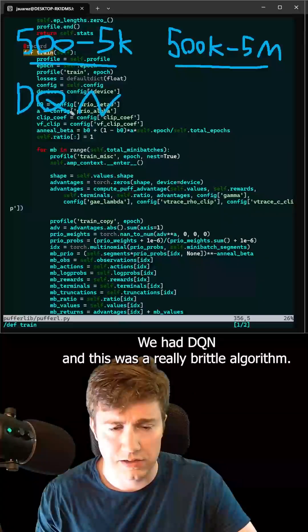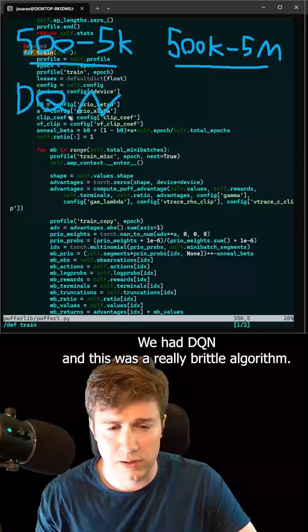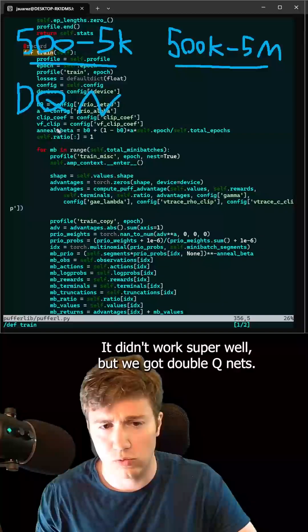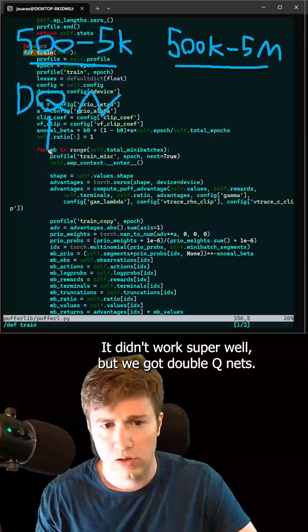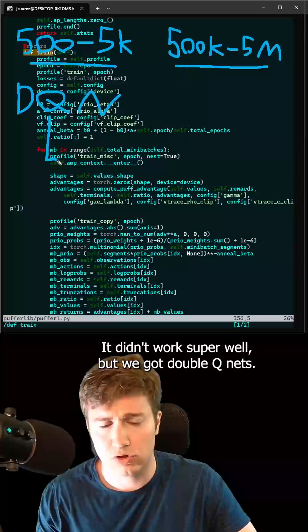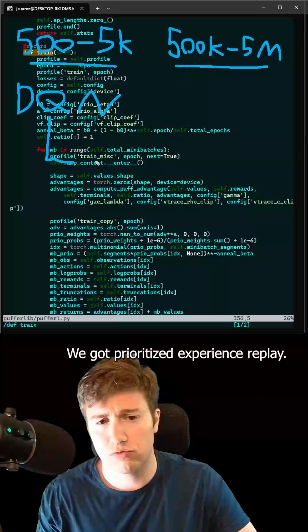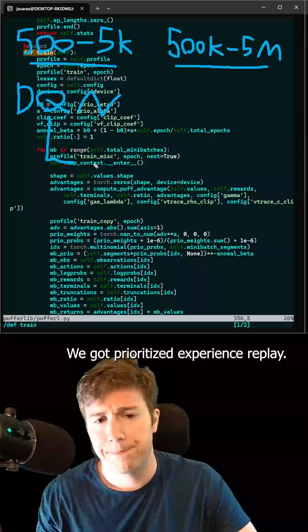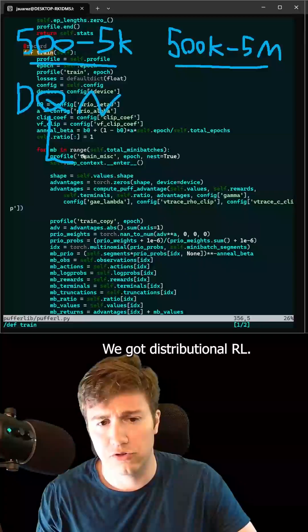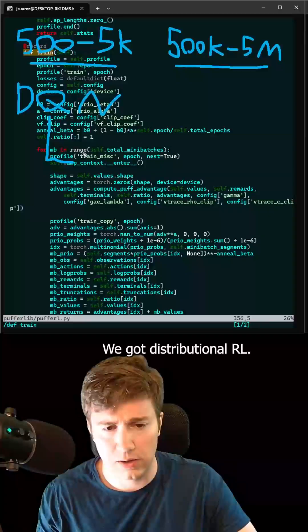And we had DQN, and this was a really brittle algorithm. It didn't work super well. But we got double QNets. We got prioritized experience replay. We got distributional RL.